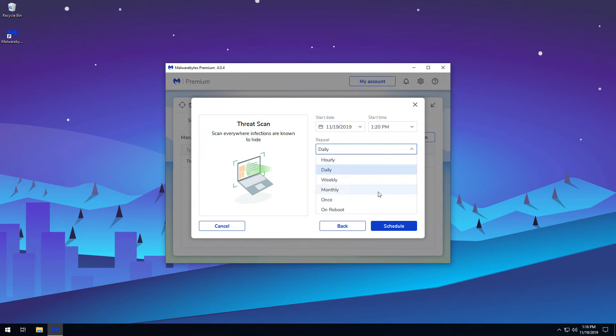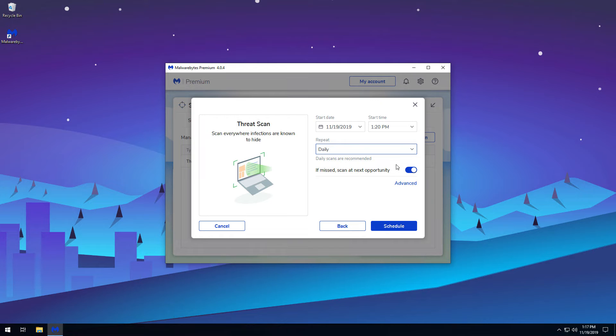We recommend you schedule threat scans outside your normal computing hours. Next, you can choose to have Malwarebytes scan again if it was missed for some reason, such as the computer being shut down or asleep.